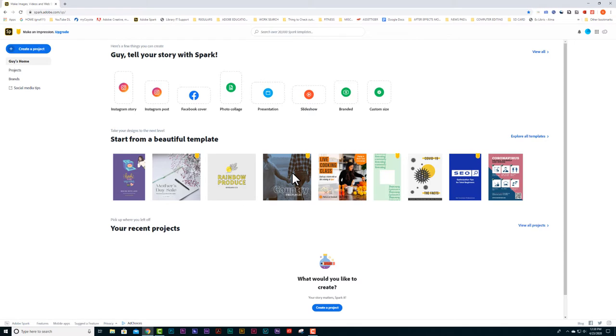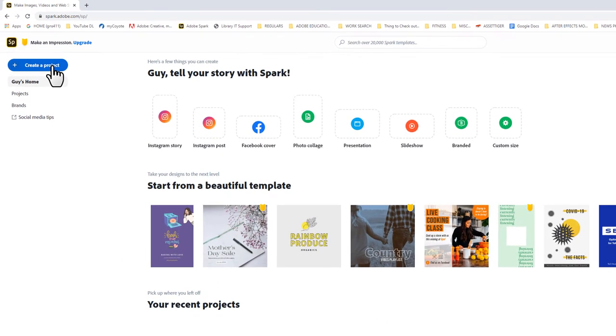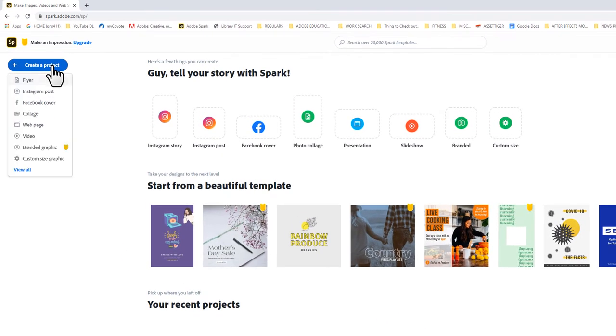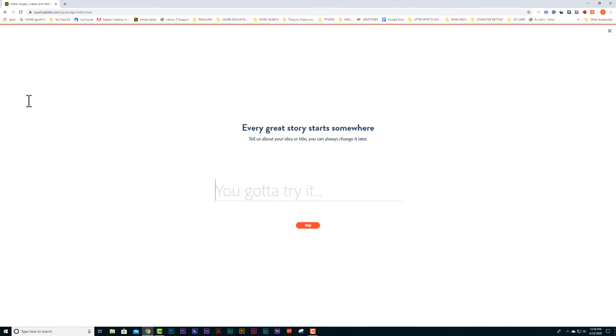Once our page opens, we want to come up here and create a project. Click on this, come down here to video and select video. As it says right here, every great story starts somewhere. Tell us about your idea or title. You can always change it later.